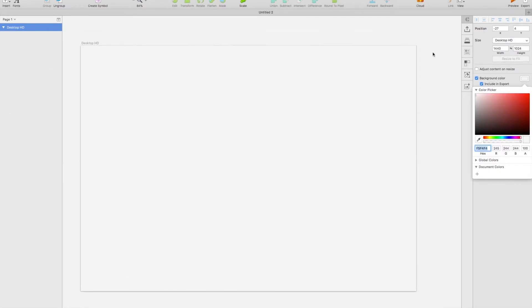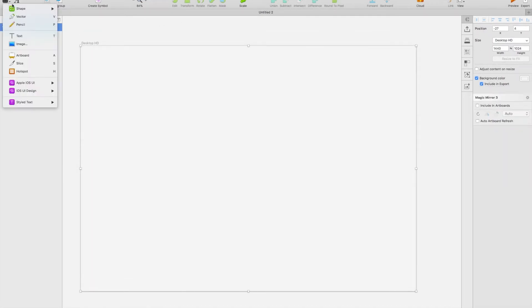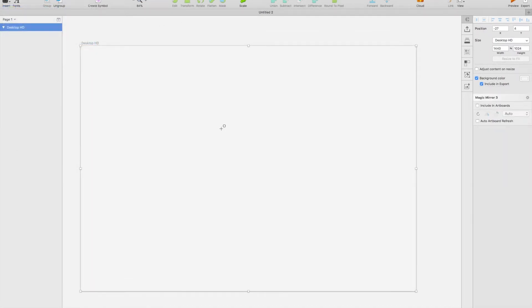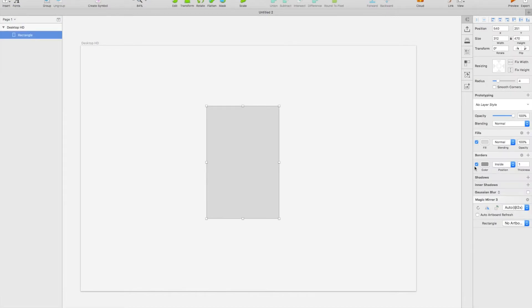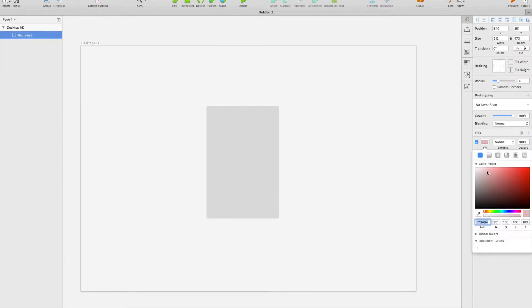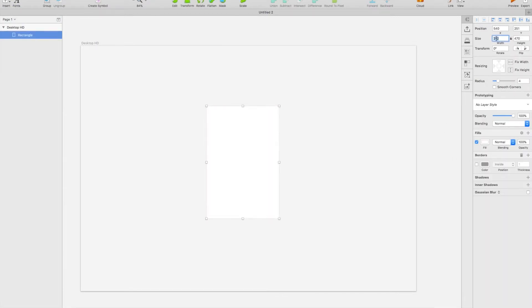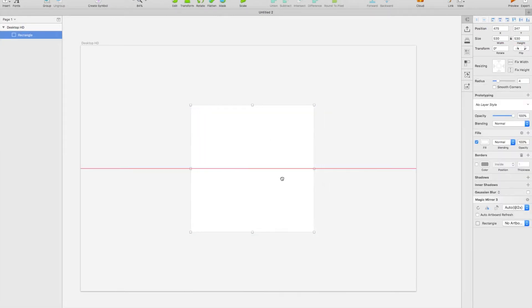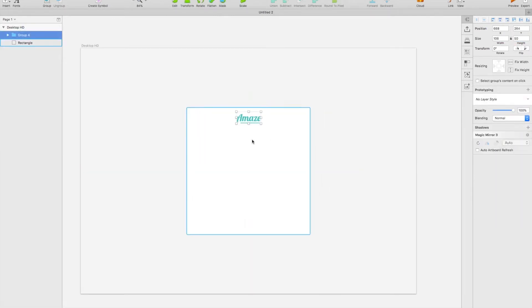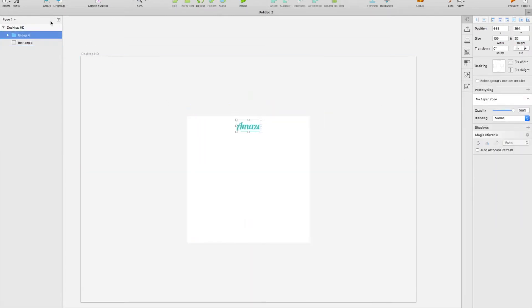I'm going to start with an HD artboard here today and give the background a light gray. The first screen that we're going to make will just be a simple login screen, so I'm going to make a box 530 pixels by 530 pixels and place it in the middle.